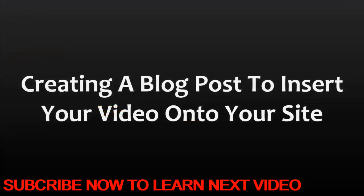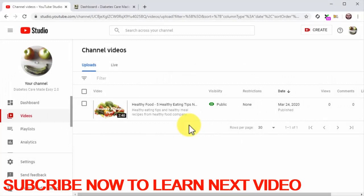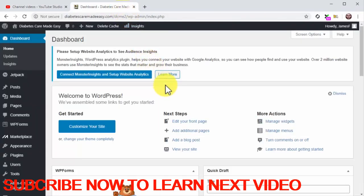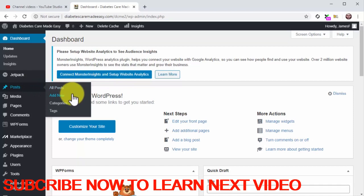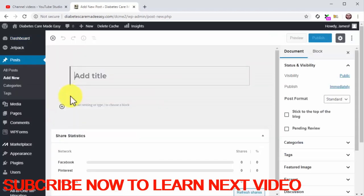Creating a blog post to insert your video onto your site: Now it is time to create the blog post where you'll insert your video. This not only has the benefit of expanding your reach, it also helps you create a backlink that increases the ranking and relevance of the video. For this example, we are going to create a blog post for our WordPress website. If you are using WordPress, go to your site's dashboard, move to the Post tab on the left sidebar menu, and click on the 'Add New' option. This will open the post editor where you will compose your new blog post optimized to drive traffic to your video.